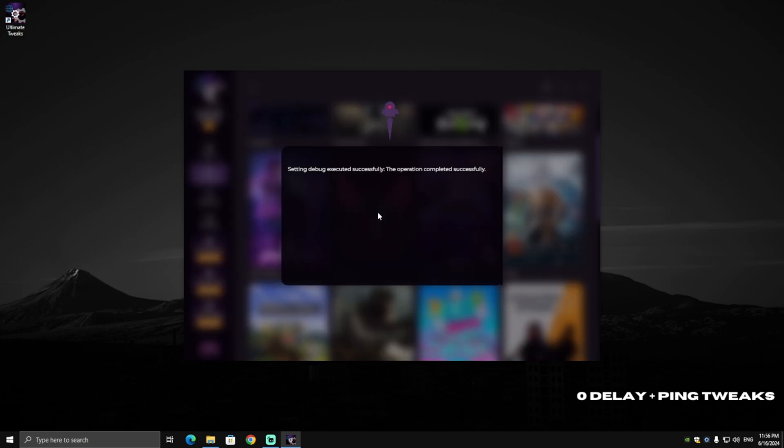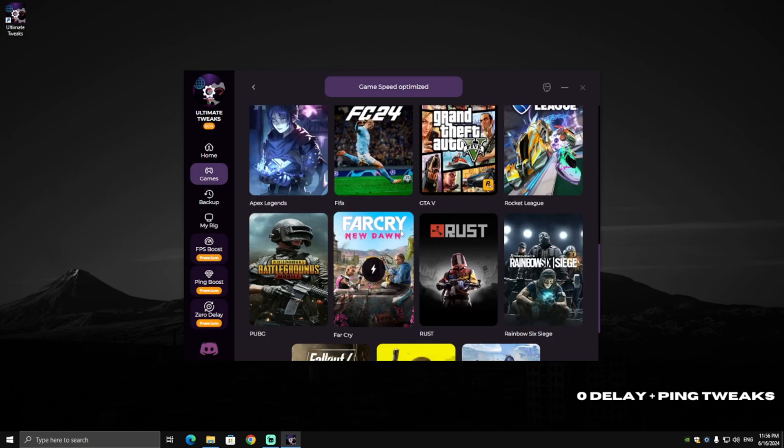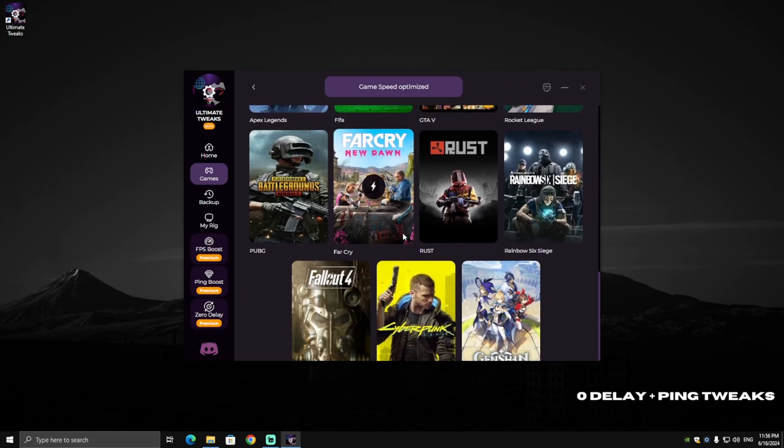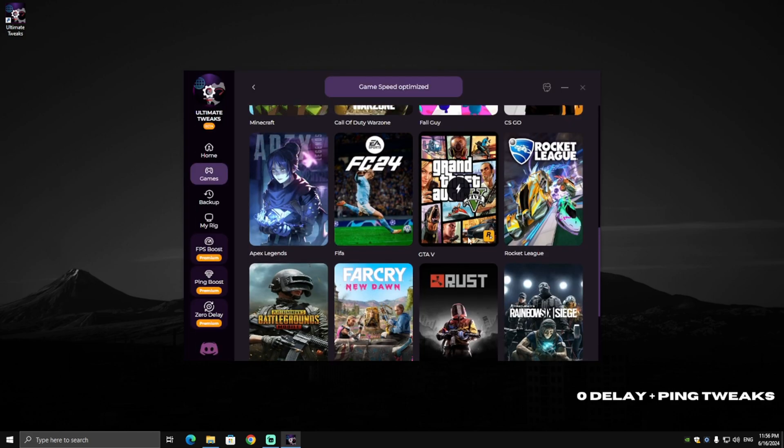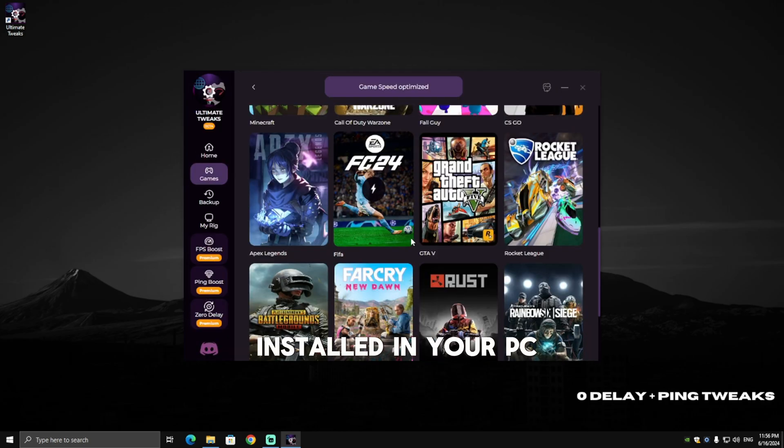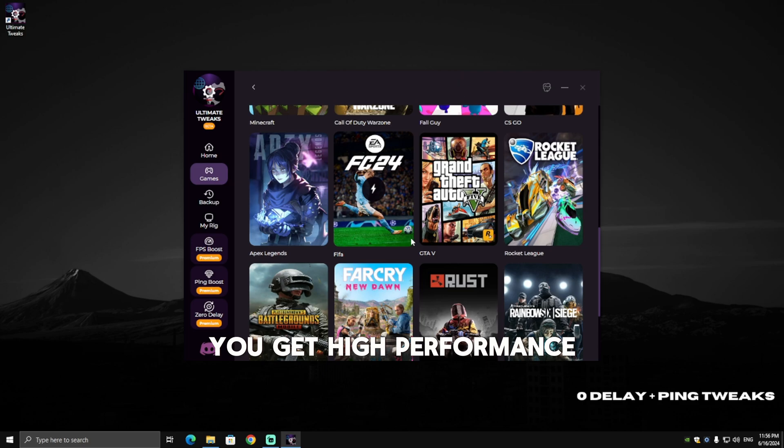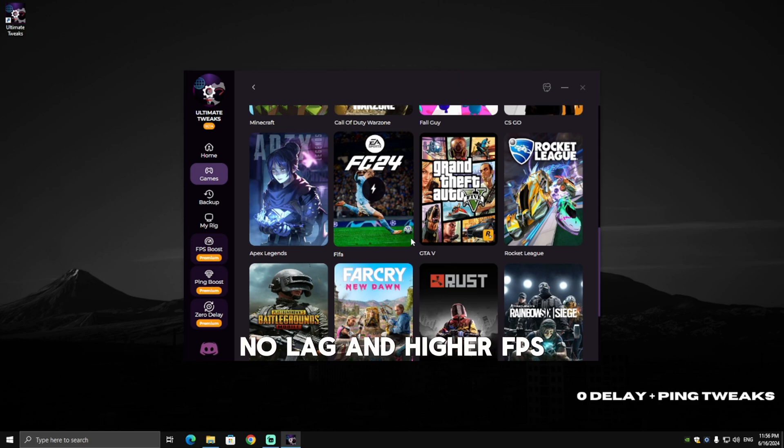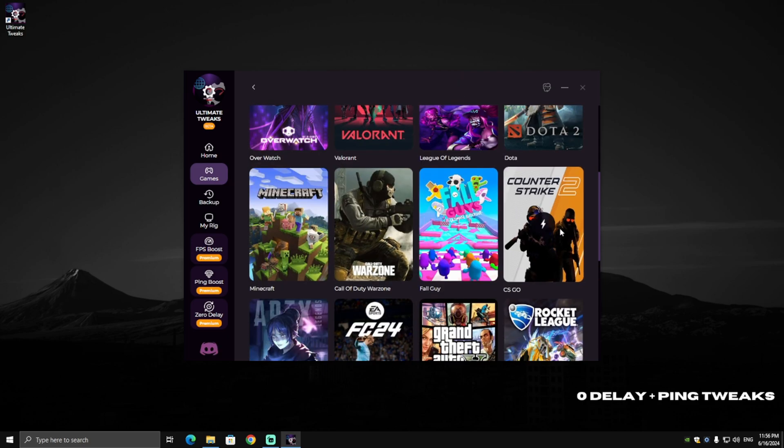I also want to optimize Cyberpunk and also GTA5. Basically, all games you have installed in your PC, just make sure to optimize them. You'll get higher performance, no stutters, no lag, and higher FPS. I also play CS:GO.